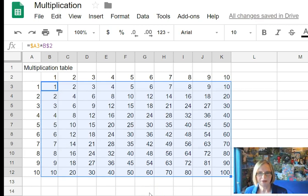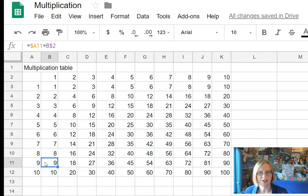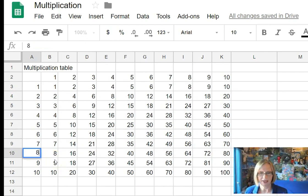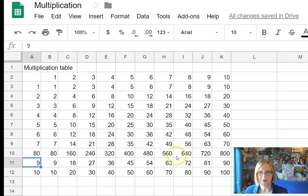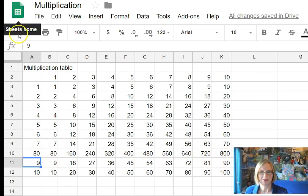And there we have our multiplication table and we can check that it really works by doing something. Making that 80 instead of 8. See what happens with the 80. All of those numbers multiplied by 80 instead of 8. And we just do undo.